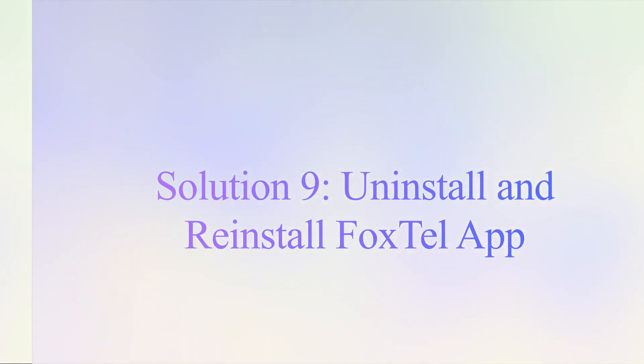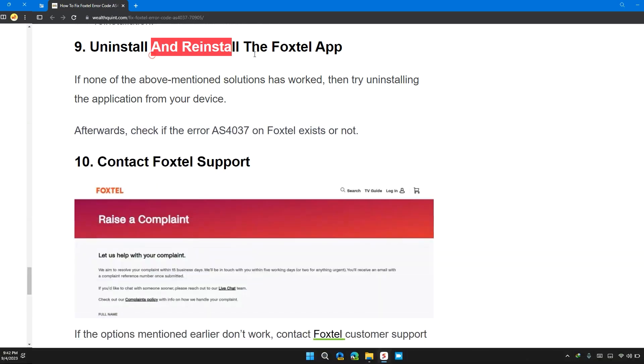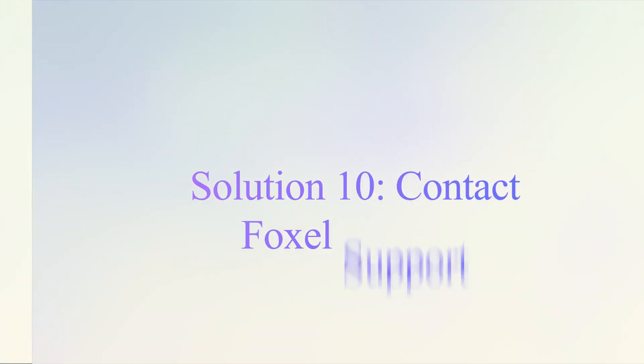Solution 9: Uninstall and reinstall the Foxtel app. If none of the above mentioned solutions work for you, try uninstalling the website or application from the device. Afterward, check if the error occurs or not.